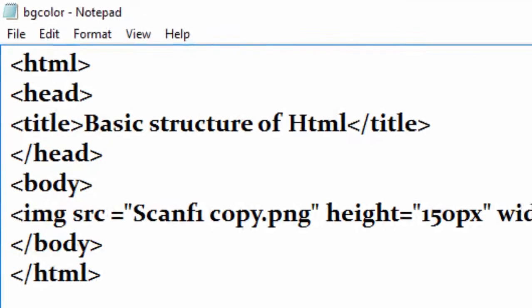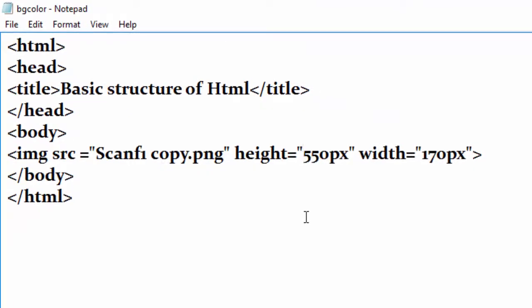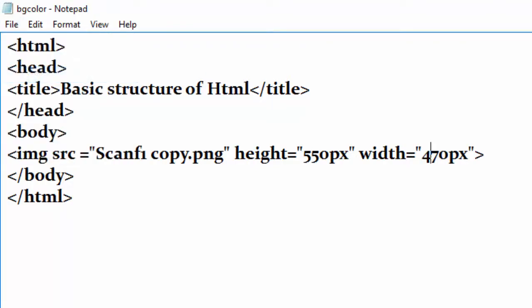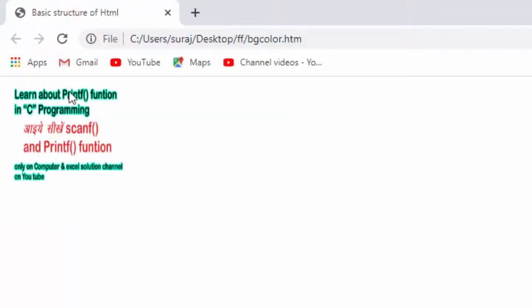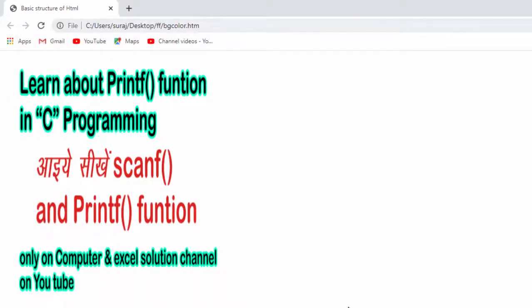Now click on it and then make the size 500. When we... 550 and 470. Save it again. Now we have to run again. So refresh. I refresh. So see, the size of image is bigger than previous.